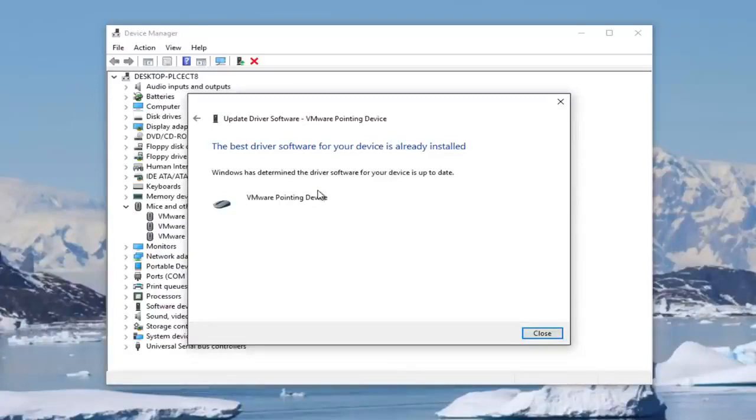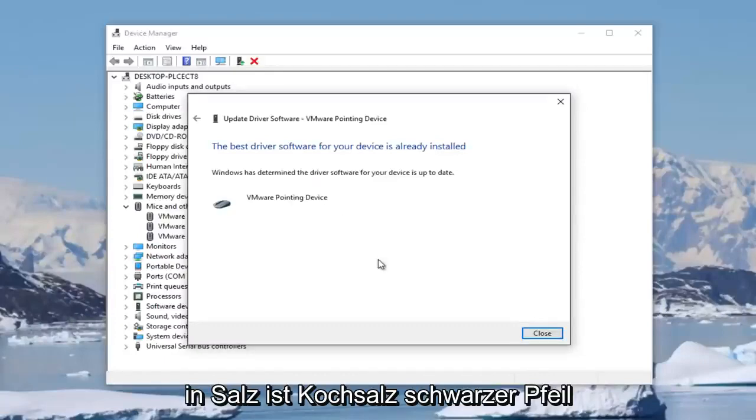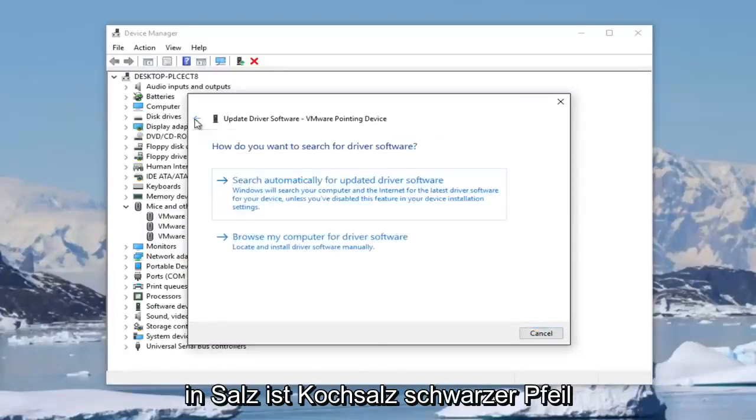Okay, so it might say that the best driver software for your device is already installed. You can click on this little black arrow here.